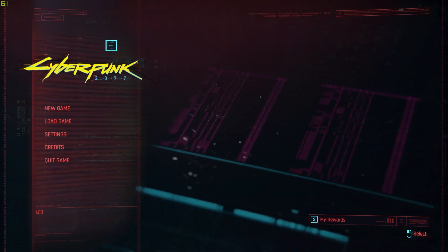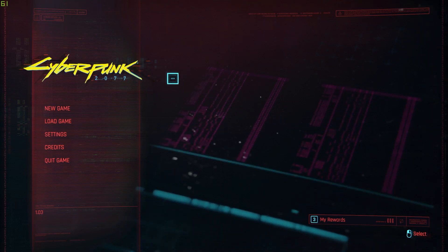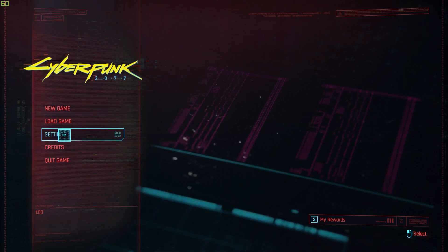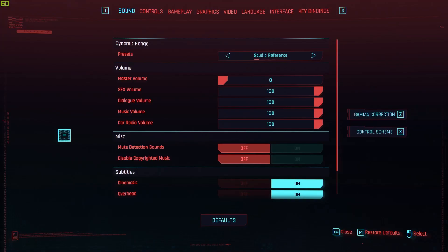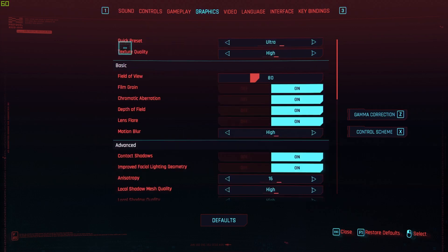Once you're playing Cyberpunk and on the main menu, just like I am right here, the only thing you need to do is go over to the Settings button, and it should take you to a menu looking just like this. From there, just click on the Graphics button.